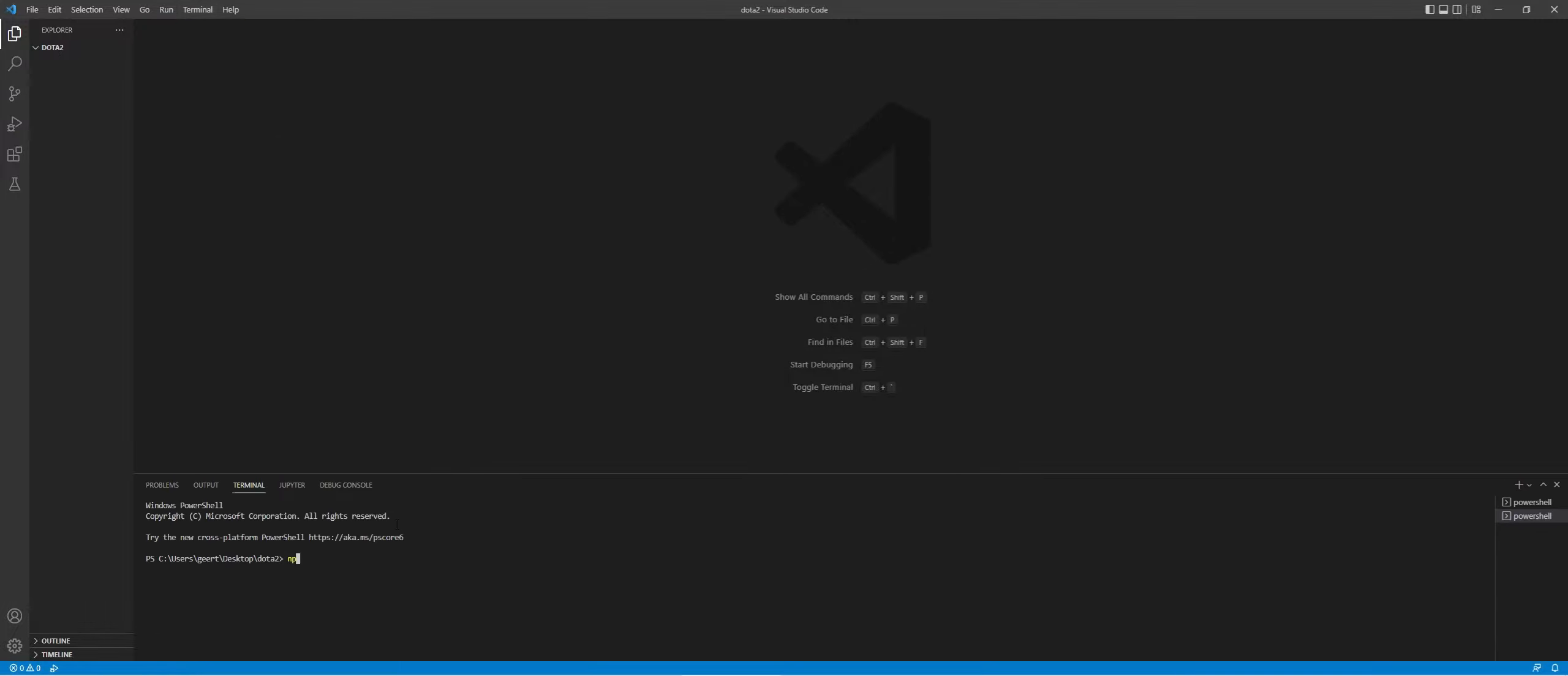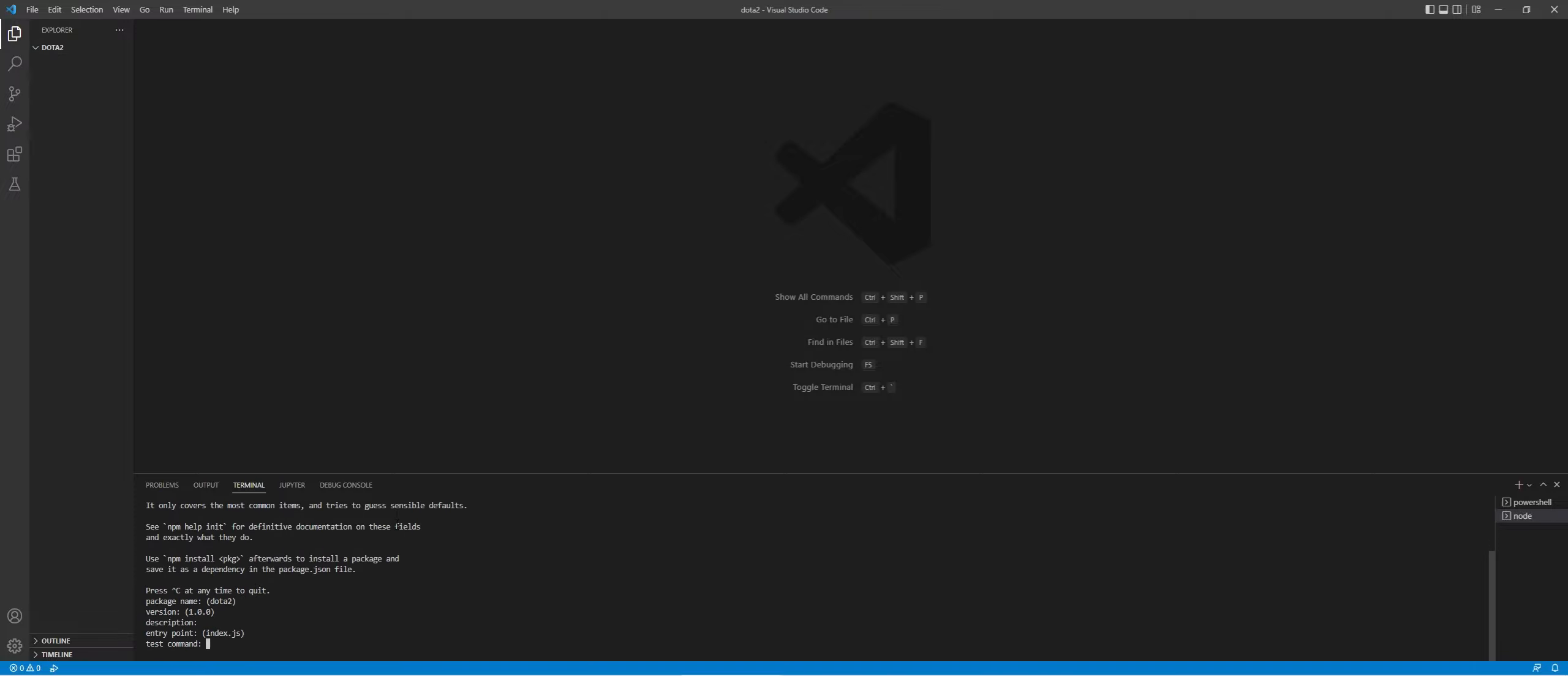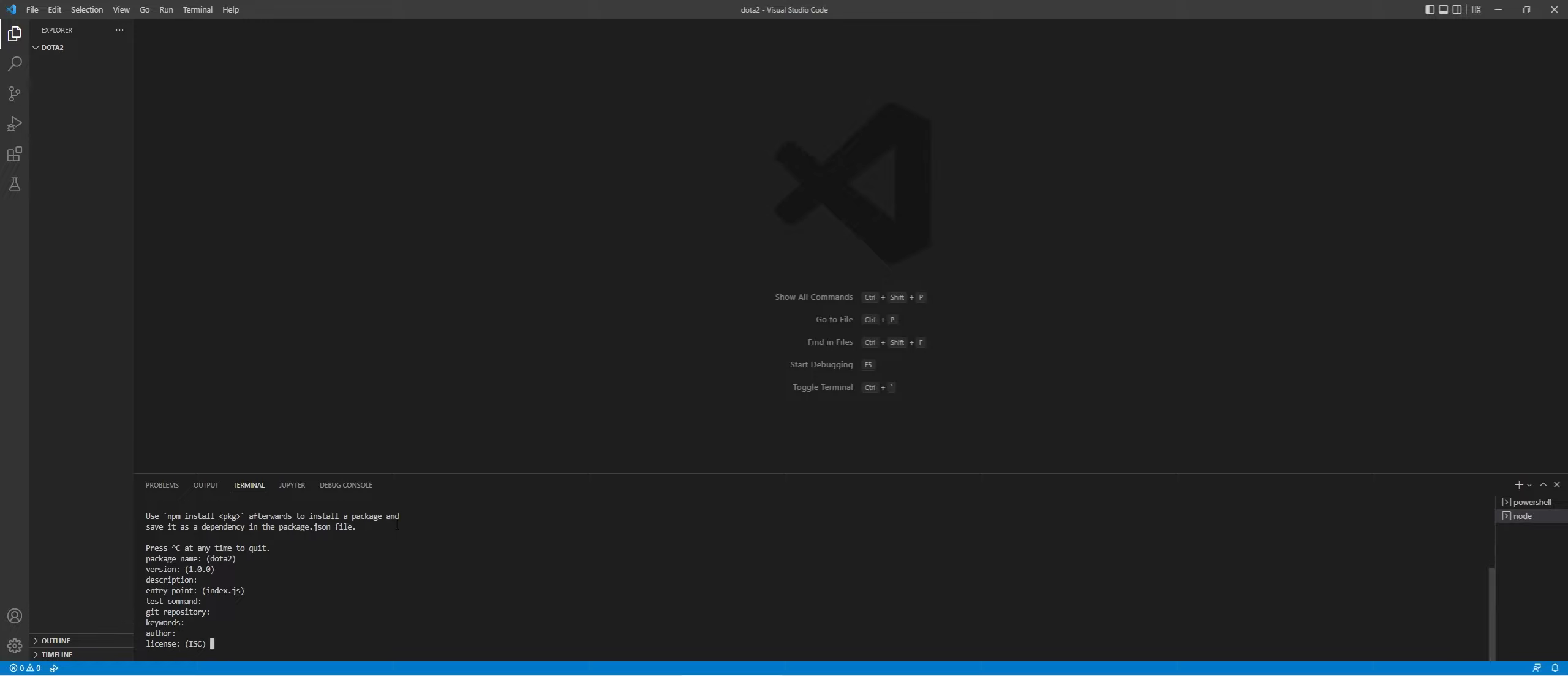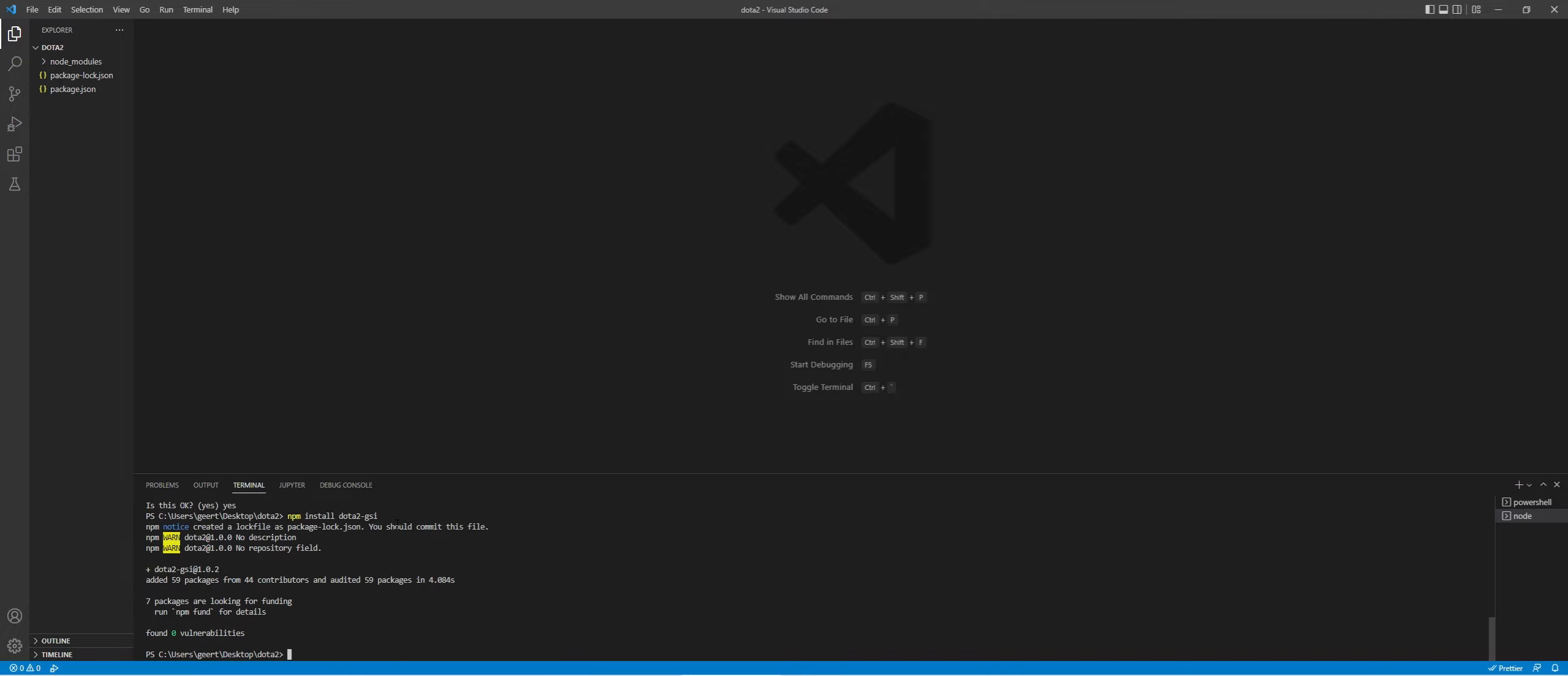Let's get started by opening a terminal. We're going to initiate NPM. I'm just going to hit enter. Feel free, of course, to fill everything in. And now we're going to do npm install Dota 2 GSI. And now we have the package installed.